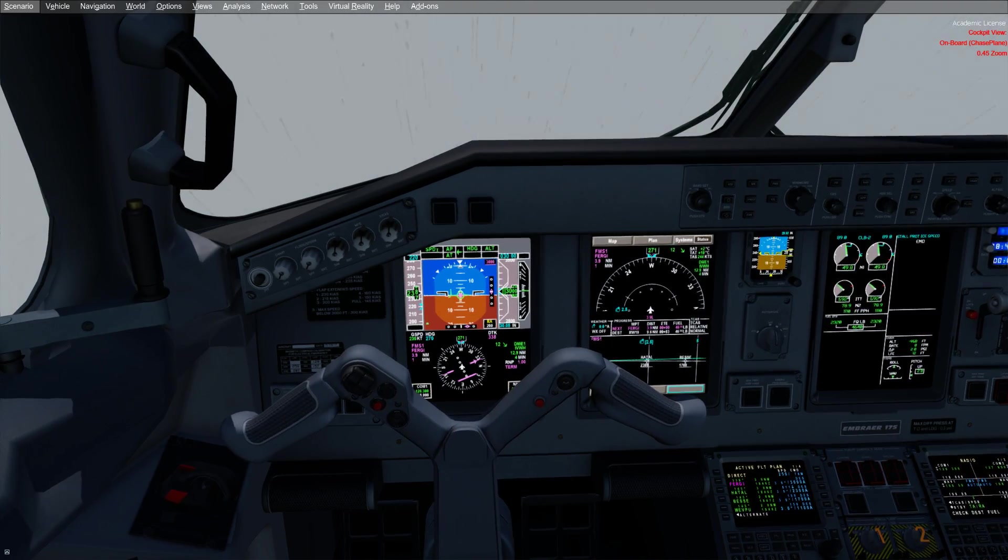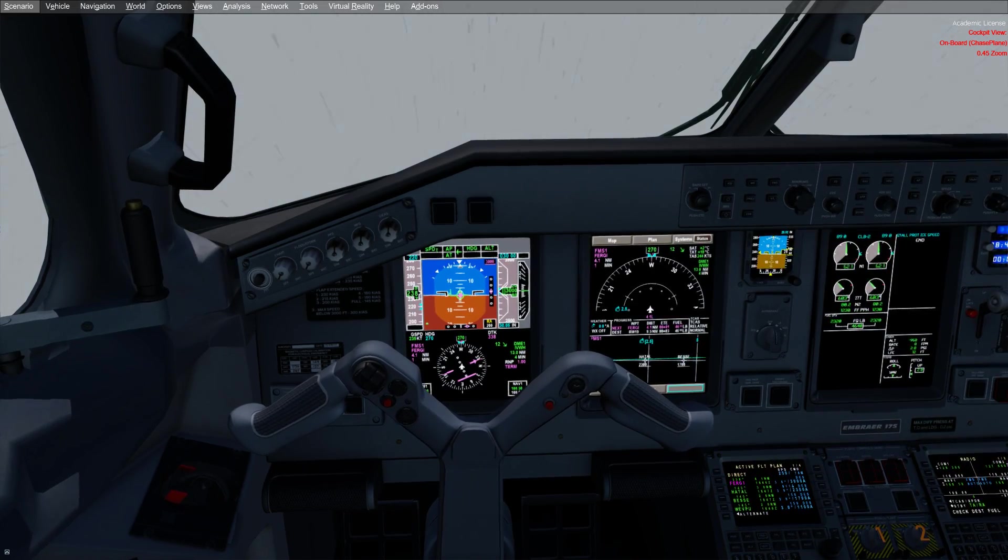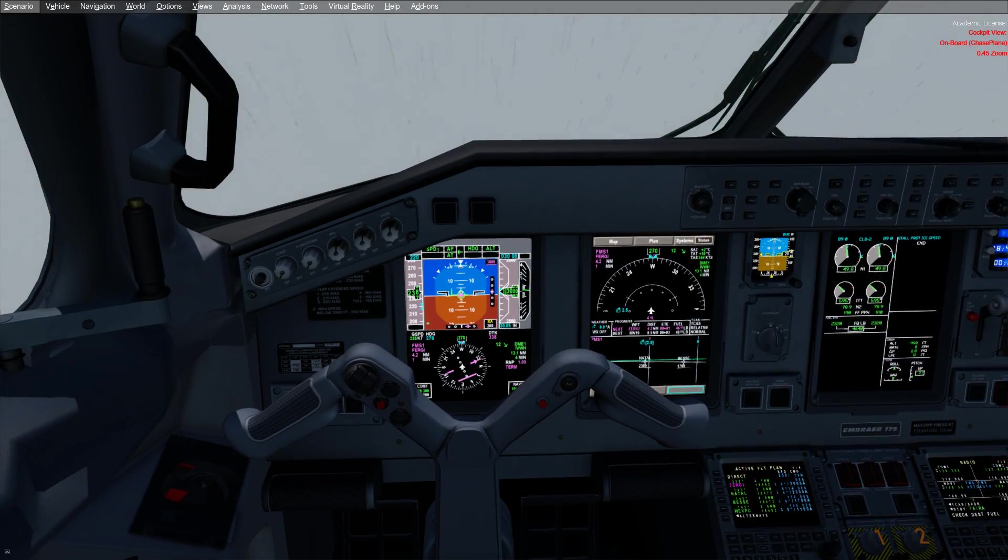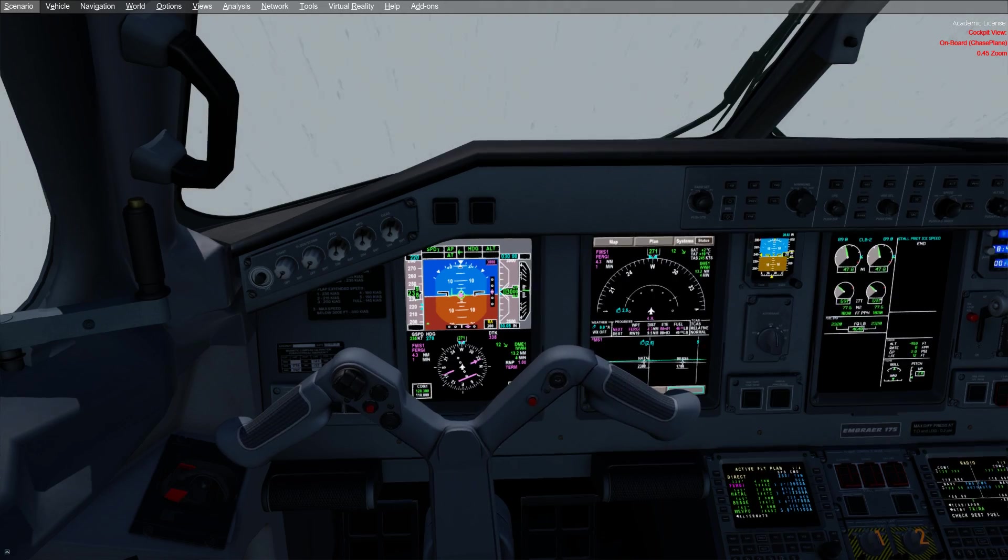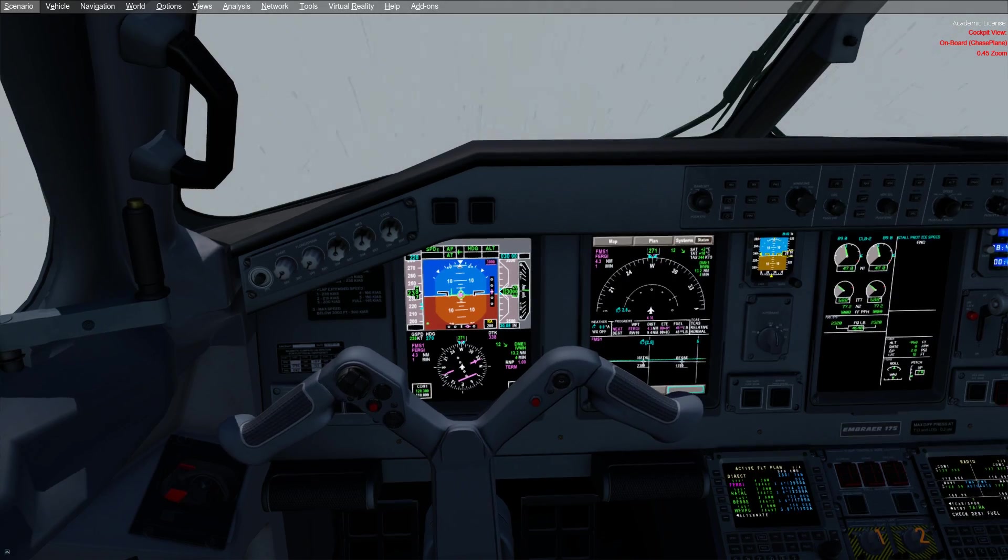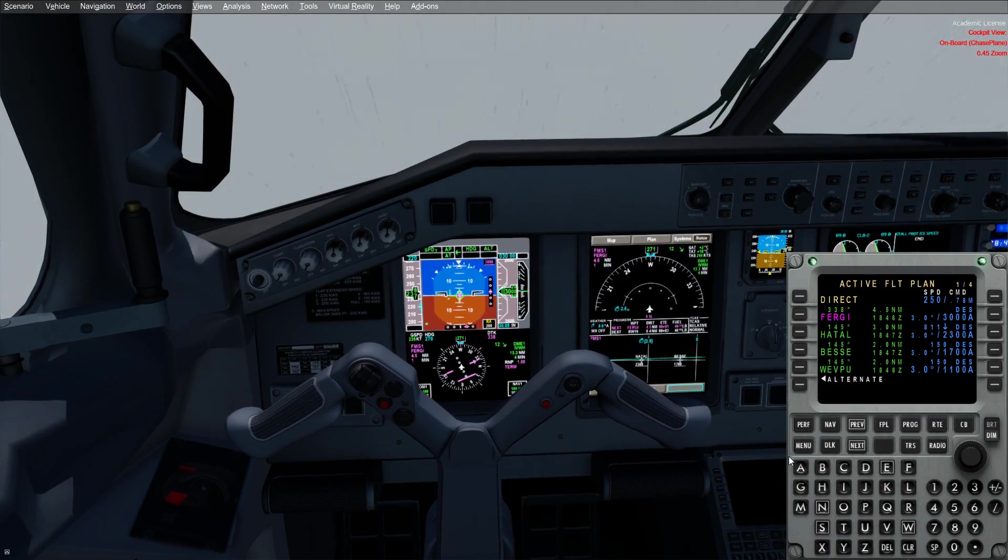This requires us to fly the approach using the localizer mode with no vertical guidance on this particular approach. There's a couple key notes we need to take into account when flying an LDA approach, and we'll cover those in our arrival briefing. But first things first, let's talk about how we set up the approach.